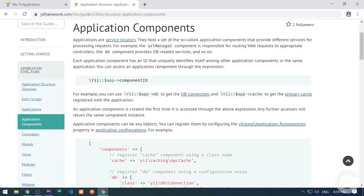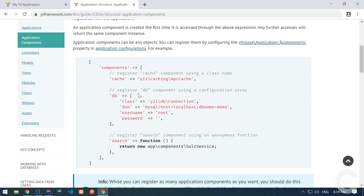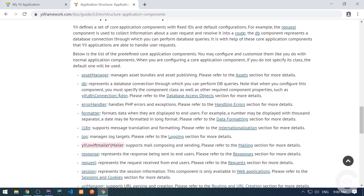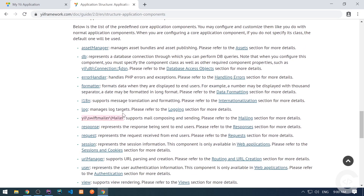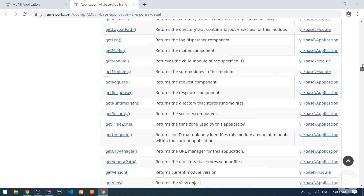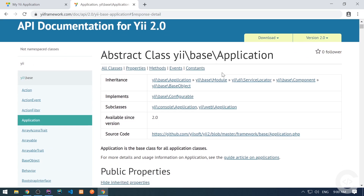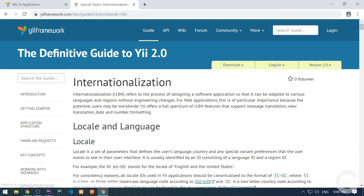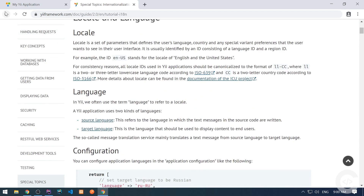This is in the application structure under application components. Here is some information on how to create components, which I'm going to show you as well. Below we have the full list of core components, and I definitely recommend checking out this link to know more about the components in general. You can follow the hyperlinks and see the class for, for example, the response component, internationalization, and so on. Each component has its own section.